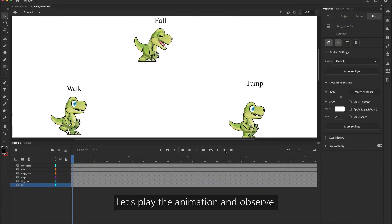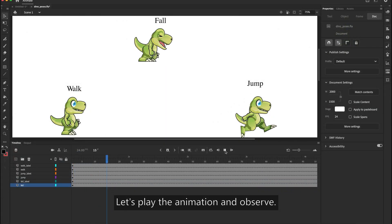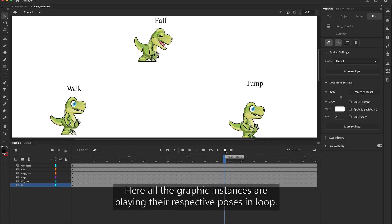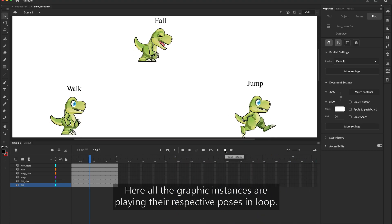Let's play the animation and observe. Here all the graphic instances are playing their respective poses in the loop.